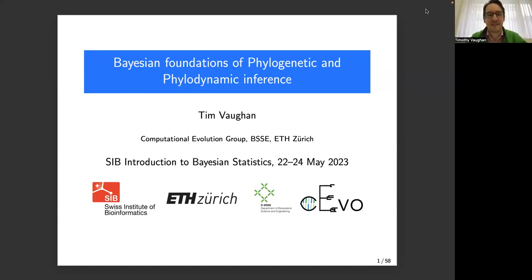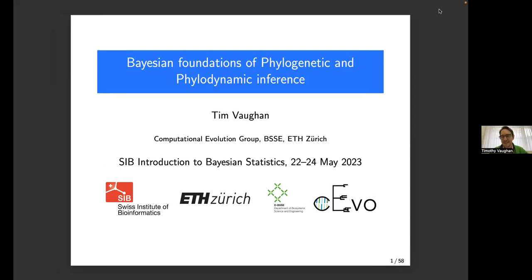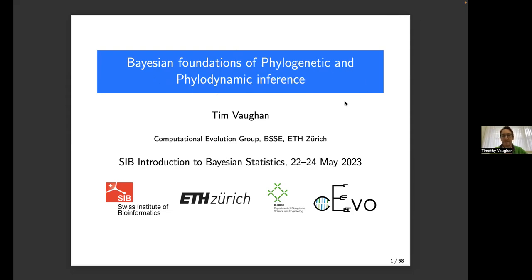The topic of this first session is going to be the Bayesian foundations of phylogenetic and phylogenomic inference. There's not so much about R in this talk — it leans more on the Bayesian inference side and a particular application of Bayesian inference that our research group at the BSSE at ETH is involved heavily with. It's okay if you don't understand all of these words yet. I'm sure at this point in the course you understand Bayesian; phylogenetic, probably a lot of you do; phylodynamic, maybe less of you do. But that is the purpose of this talk — to introduce these concepts.